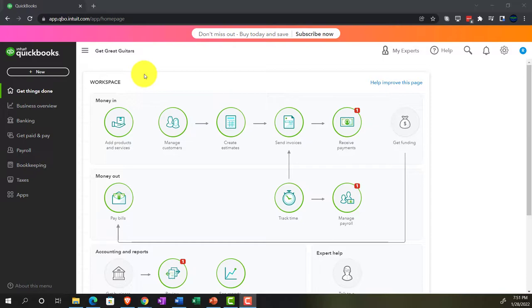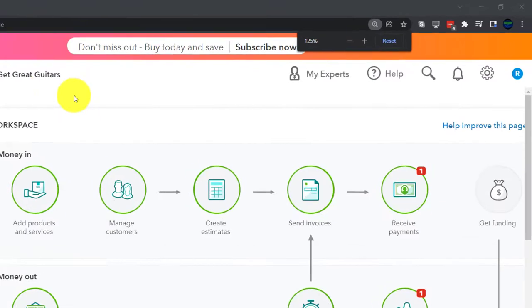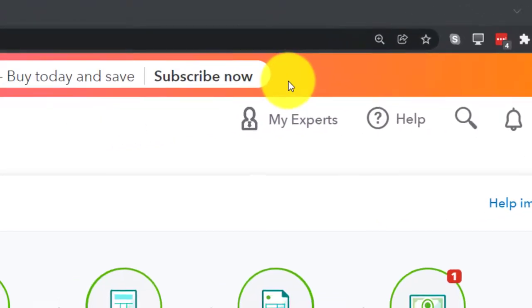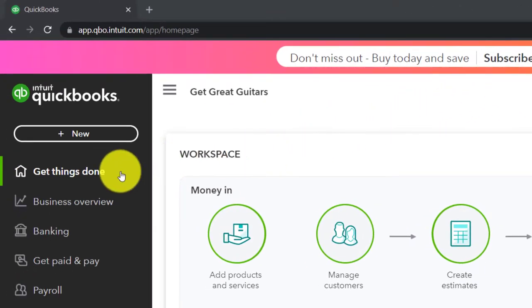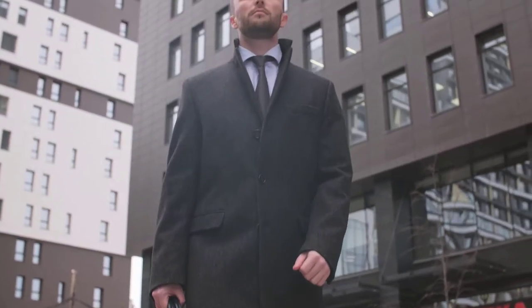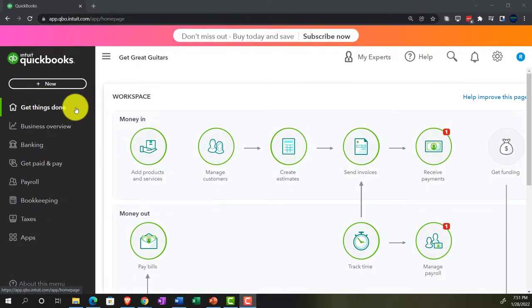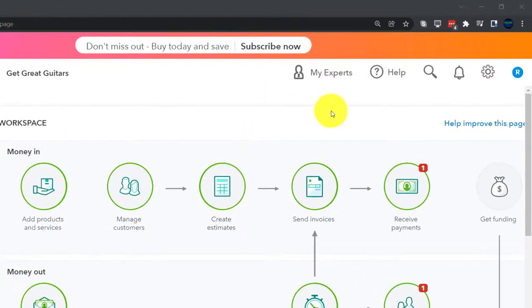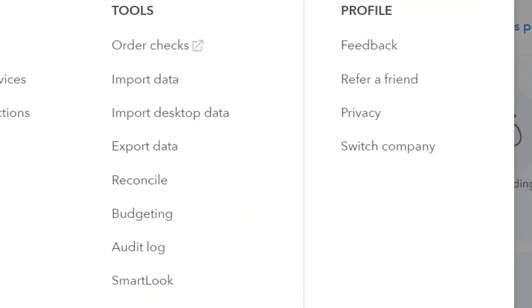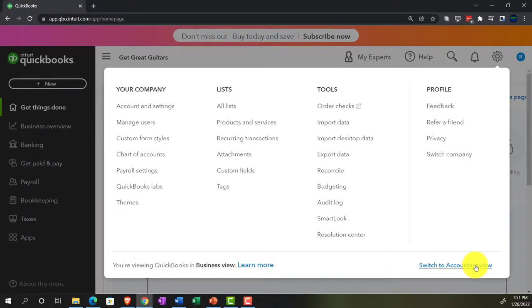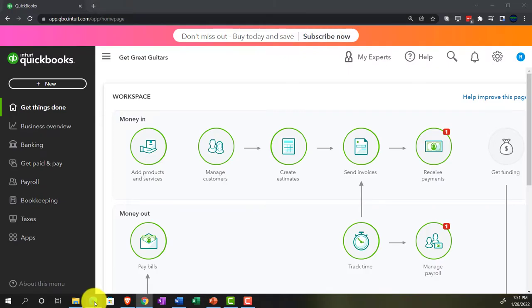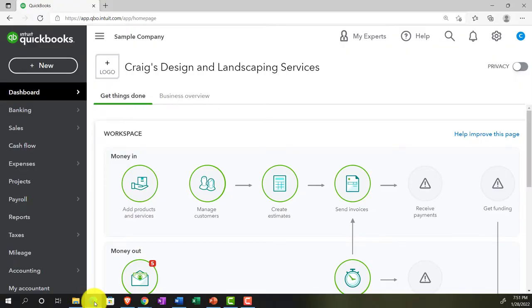Here we are in our Get Great Guitars practice file. We set up with a 30-day free trial, holding down control, scrolling up a bit to get to 125%. We're currently in the homepage, currently called the Get Things Done page. In the business view, as compared to the accounting view. If you wanted to change to the accounting view, you can do so by going to the cog up top and switching to the accounting view down below.